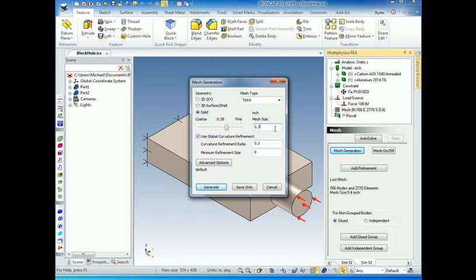Because the length of a 3D cube or volume — the volume goes like the length cubed — this means that the number of elements, if we go to half the size, we're going to get eight times the number of elements. So if I would have gone to 0.2 instead of 0.3, I would have gotten about eight times the number of elements. So you've got to be very careful in reducing the mesh size for 3D volumes.